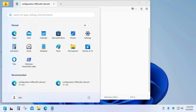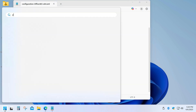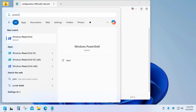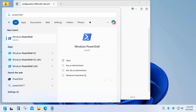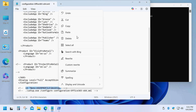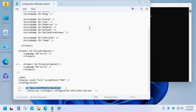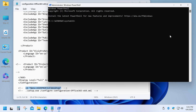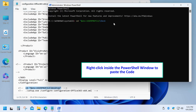Next, click Start, type PowerShell, and select Run as Administrator. We'll add this part of the code which will bring the command prompt to the Desktop. Copy it, then right-click inside the PowerShell window to paste it and press Enter.